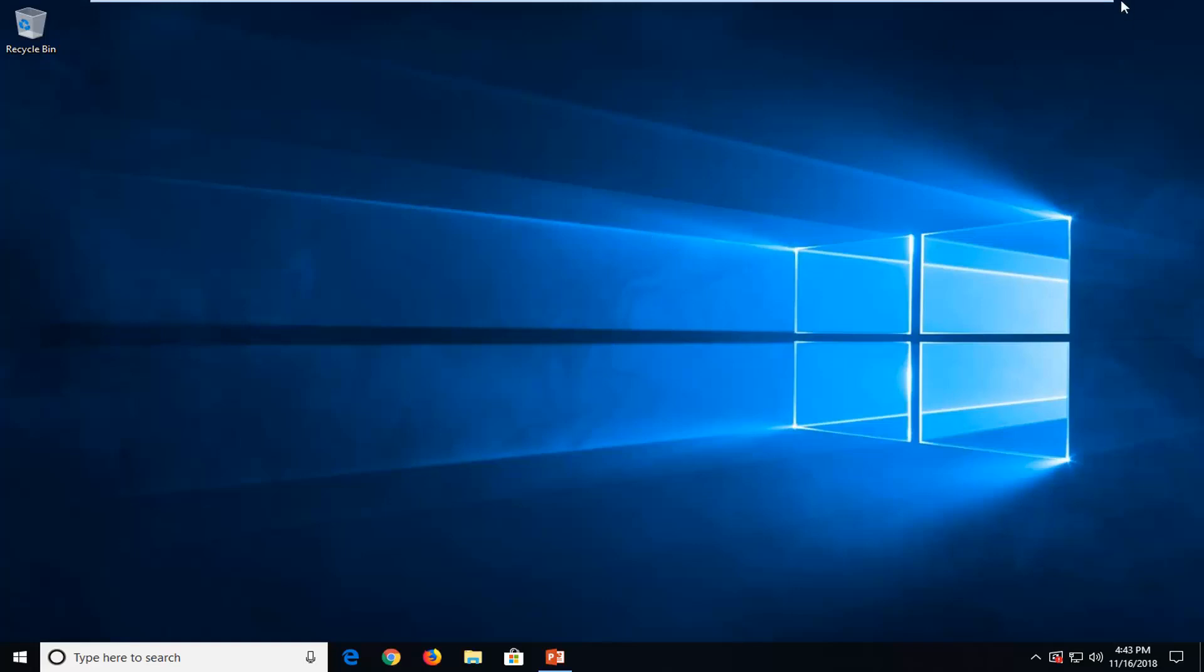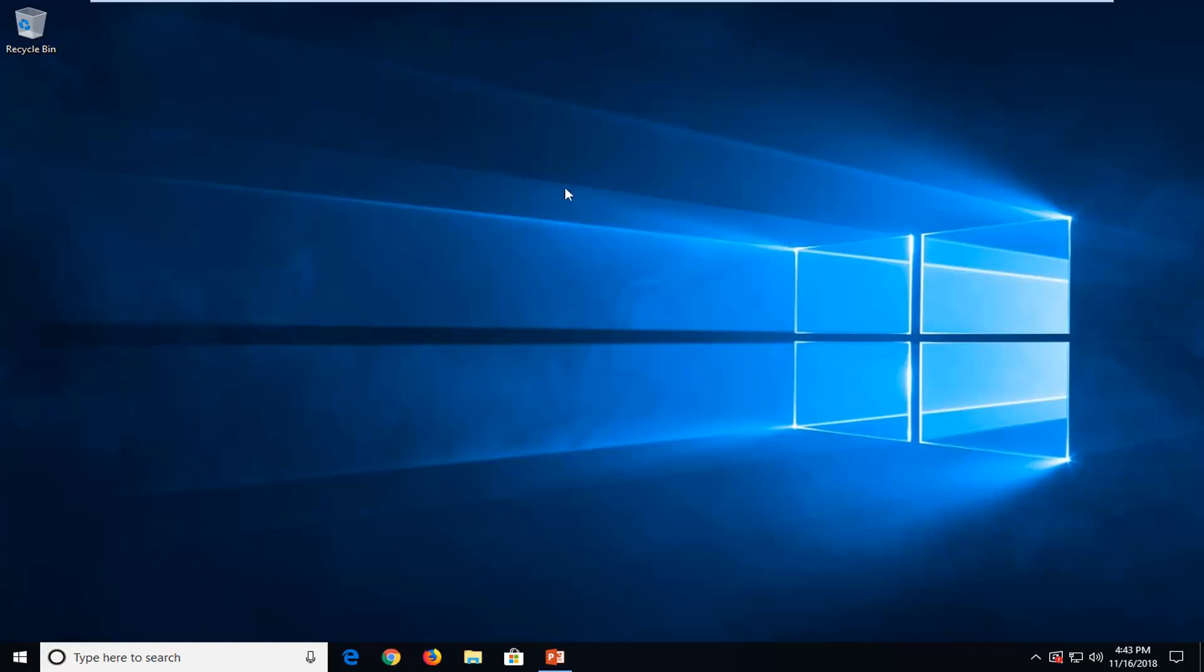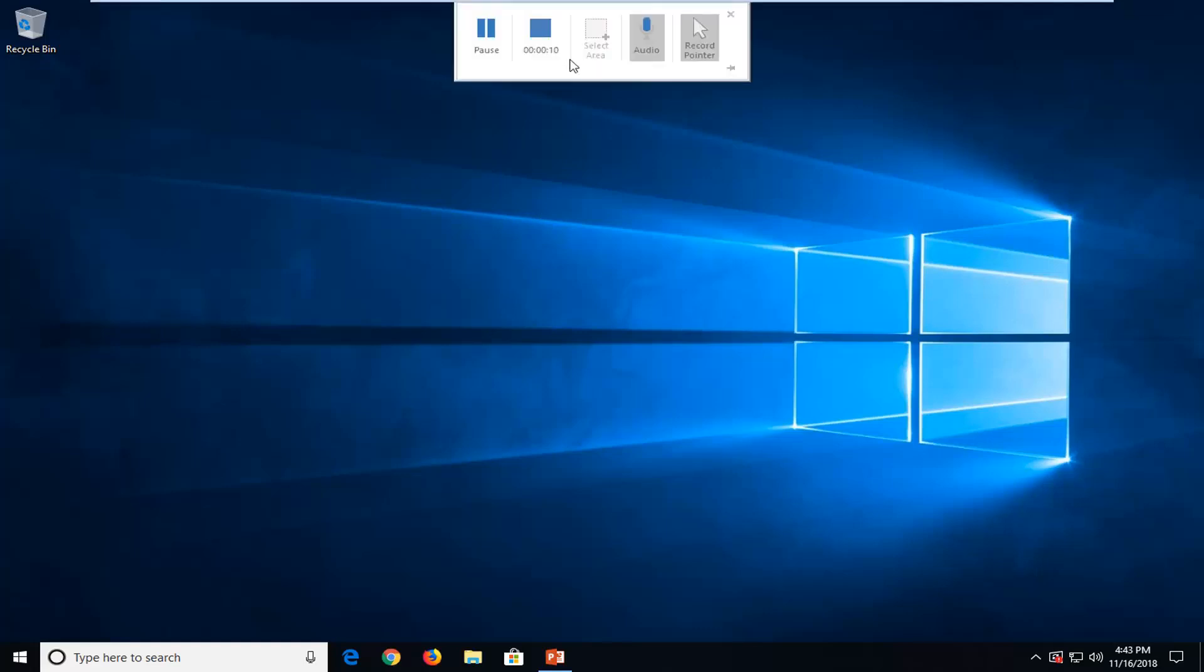And then when you go ahead and drag your mouse up to near the top of the screen, the pop up should come back down. You can pause the recording or left click on this box to stop it. So let's just say we want to end it here. So I'm going to just left click on the end button.